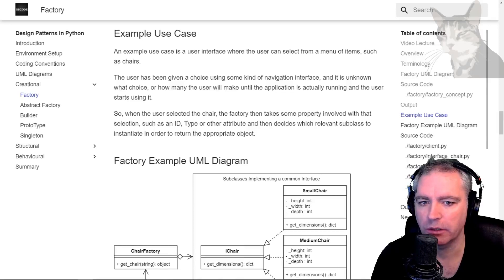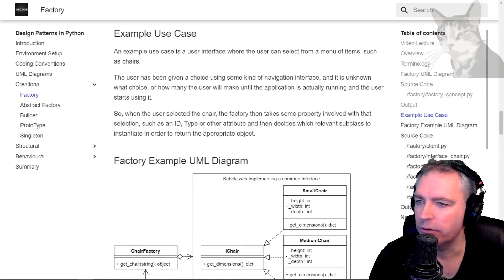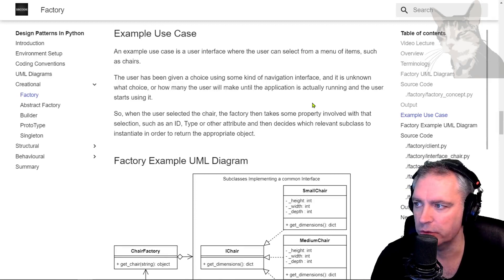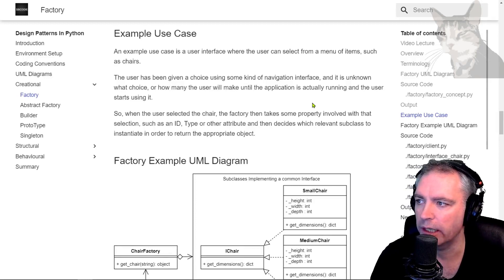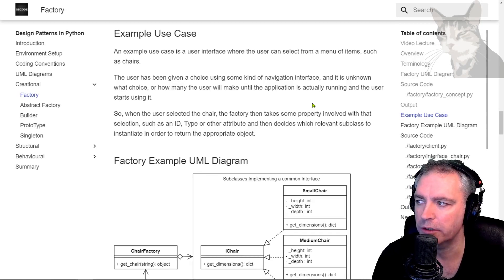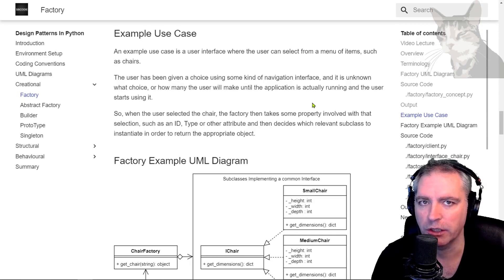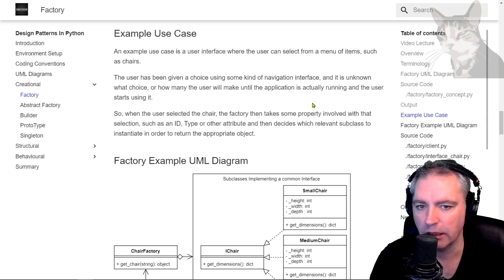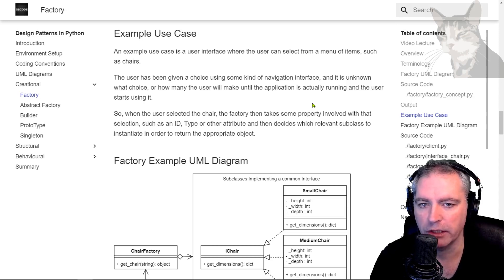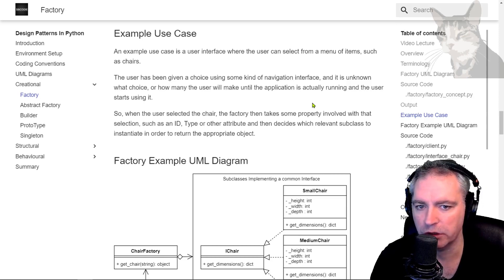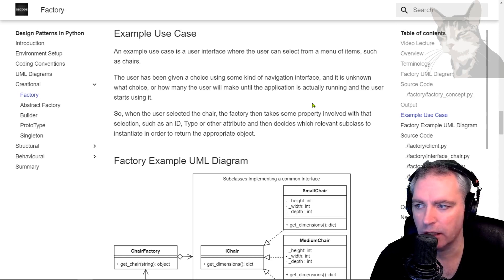Okay, so now let's look at an example use case of the factory pattern. Let's imagine that there's a user interface where the user can select from a menu of items such as chairs. The user has been given a choice.